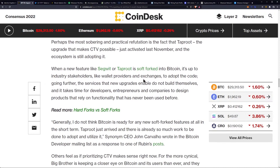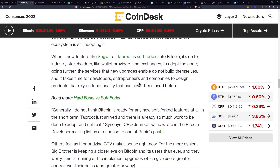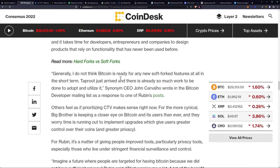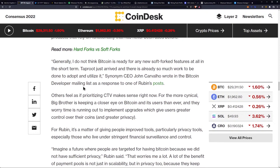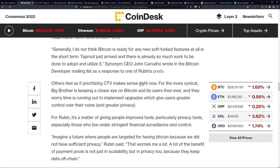The services that new upgrades enable do not build themselves, and it takes time for developers, entrepreneurs, and companies to design products that rely on functionality that has never been used before. As Synonym CEO John Carvalho wrote in the Bitcoin developer mailing list: "Generally, I do not think Bitcoin is ready for new soft forked features at all in the short term. Taproot just arrived and there is already so much work to be done to adopt and utilize it."